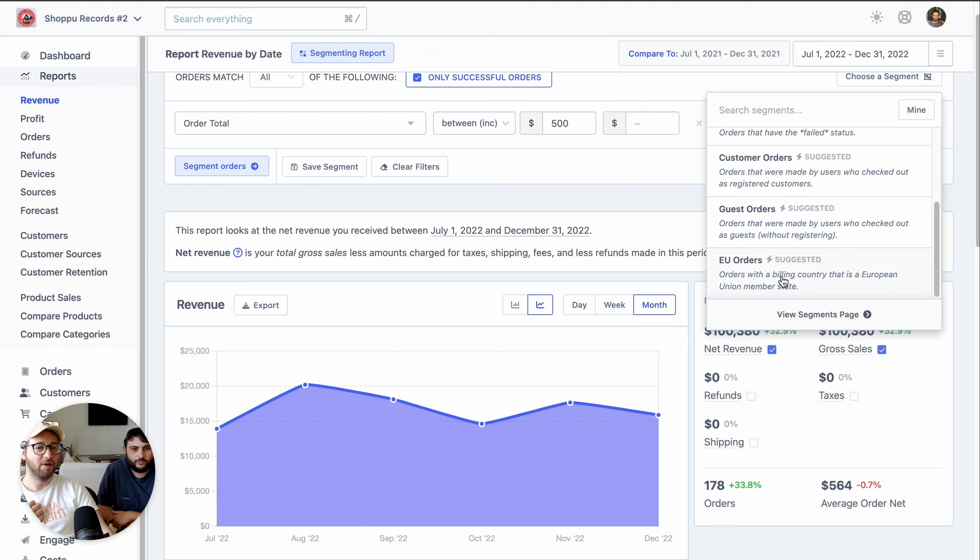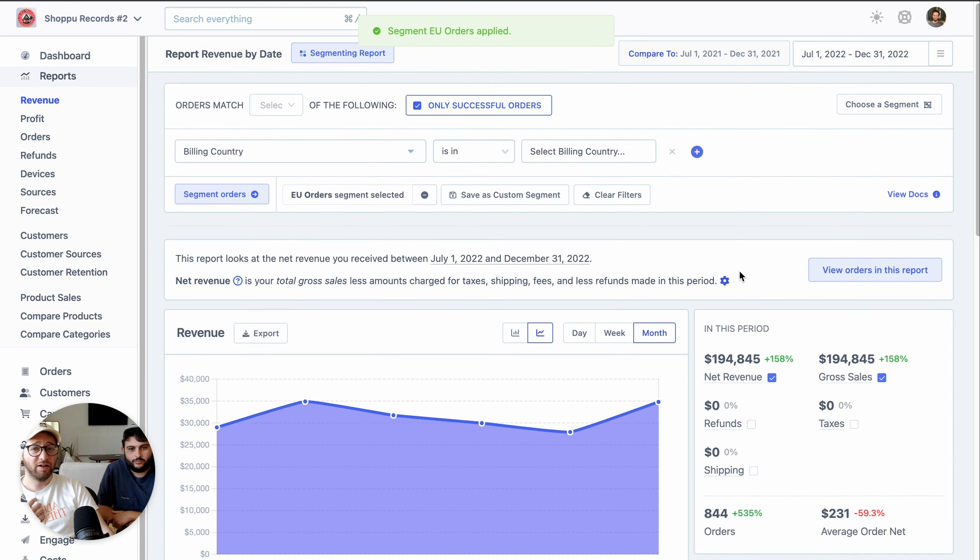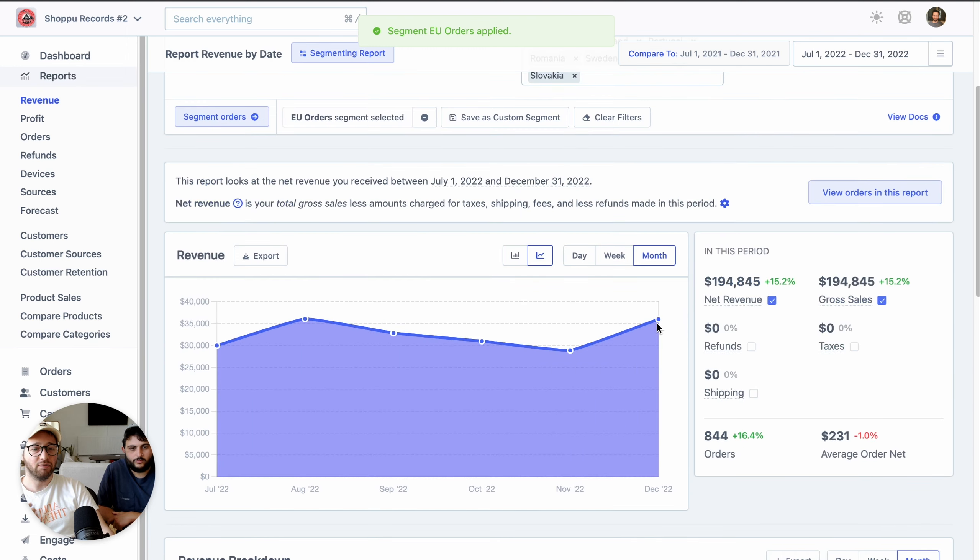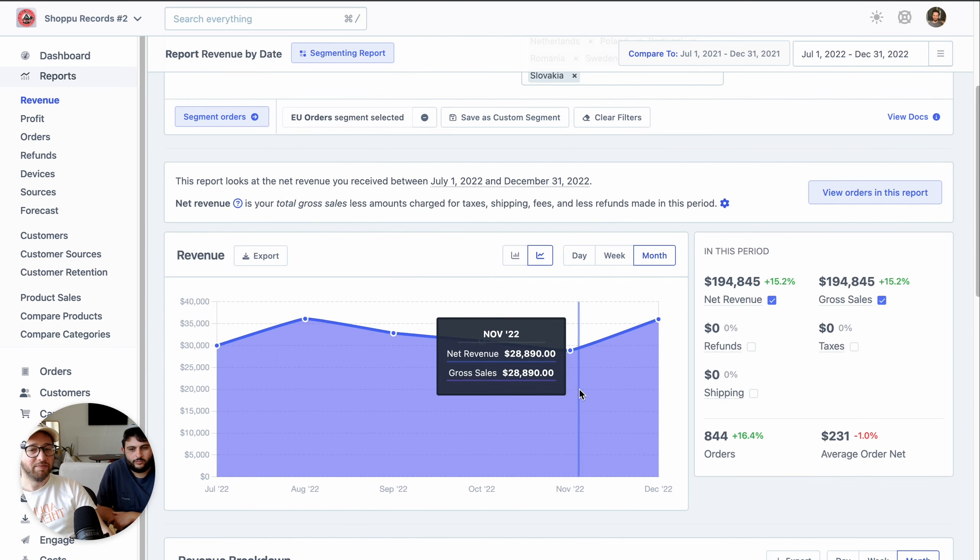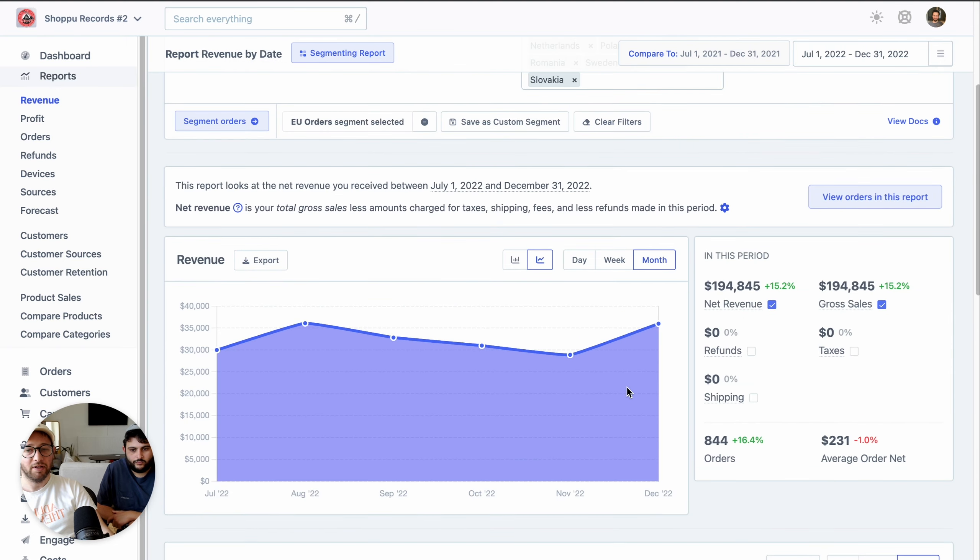So for example, I've got a suggested segment here for EU orders. I can click on that, apply that filter where all the countries are just EU countries now. And the report just instantly updates to have that segment.